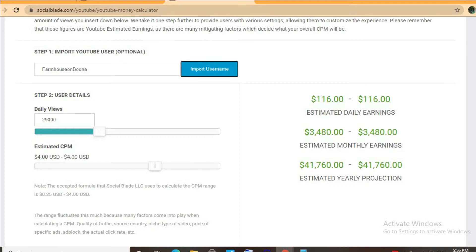...America, Canada, the United Kingdom, or Australia, it will have a much higher CPM rate compared to being watched in the Caribbean, Pakistan, or India.